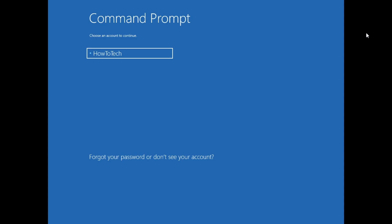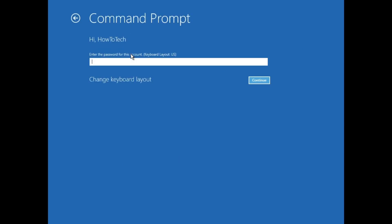After your PC rebooted, go to your account here and type in your password if you have one. If you don't have one like me, just click on Continue.